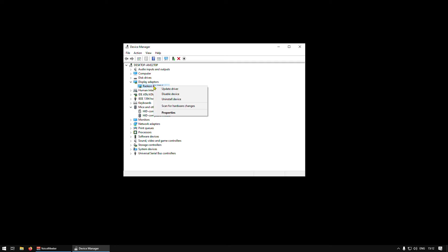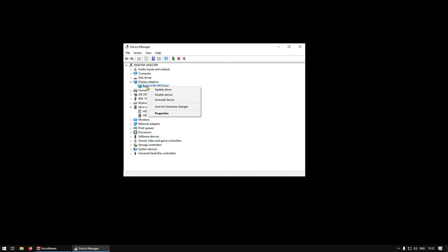Right click on it and click disable device. I will not click it now because I'm recording through GPU so it will crash my recording. When you click disable device, your monitor will blink a couple of times, and after that just right click again and enable device.